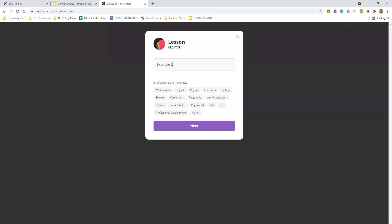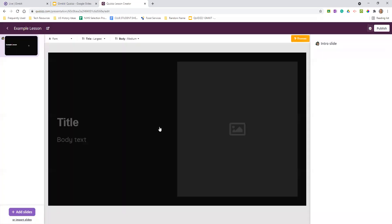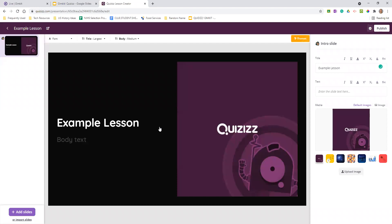Under 'create,' they have 'lesson' and you get to type in your title — similar process. What I really like is the 'import slides' option, because if you're anything like me, you already might have some Google Slides ready to roll and you don't want to reinvent the wheel. You get to import your slides from either PowerPoint or Google Slides and save yourself the time and the energy.